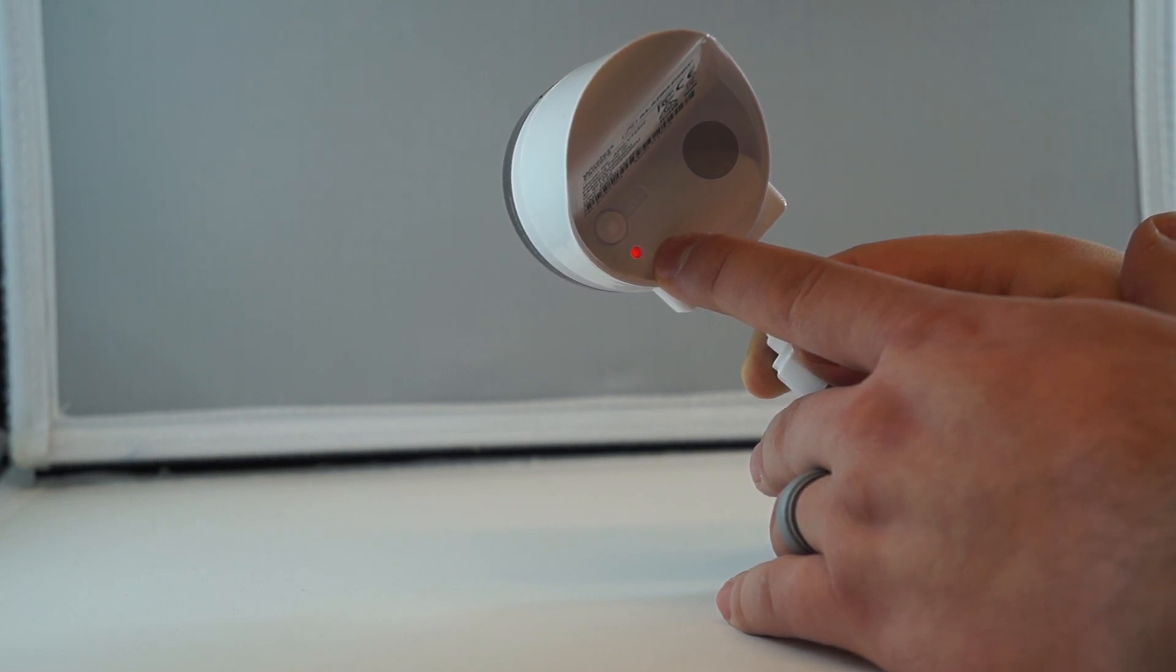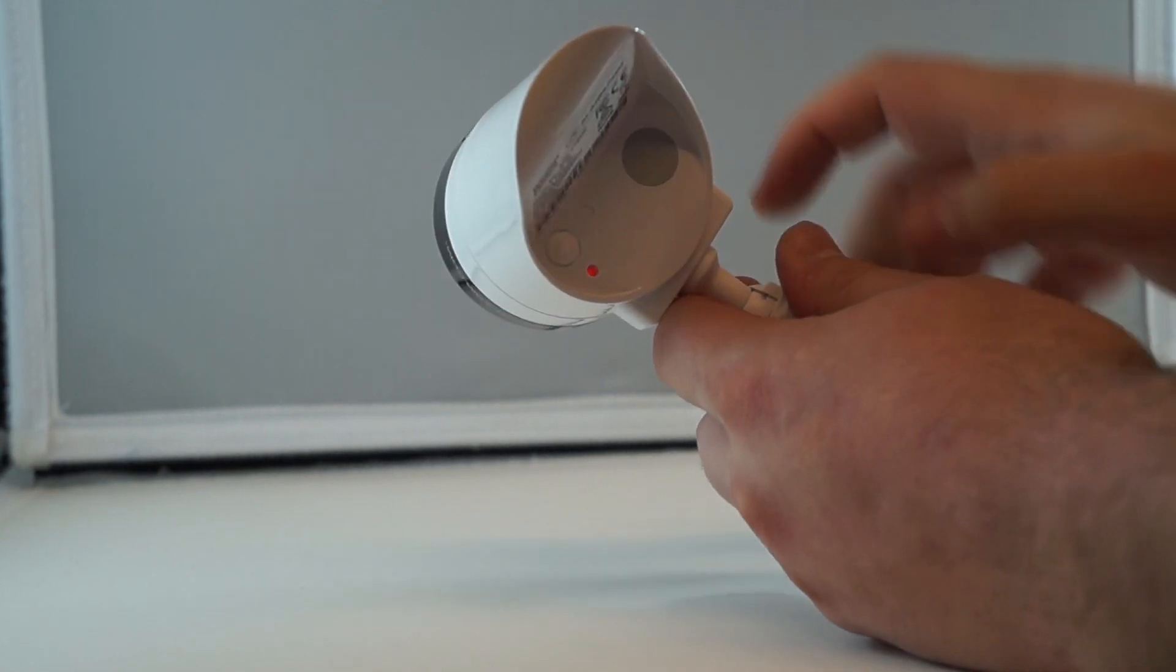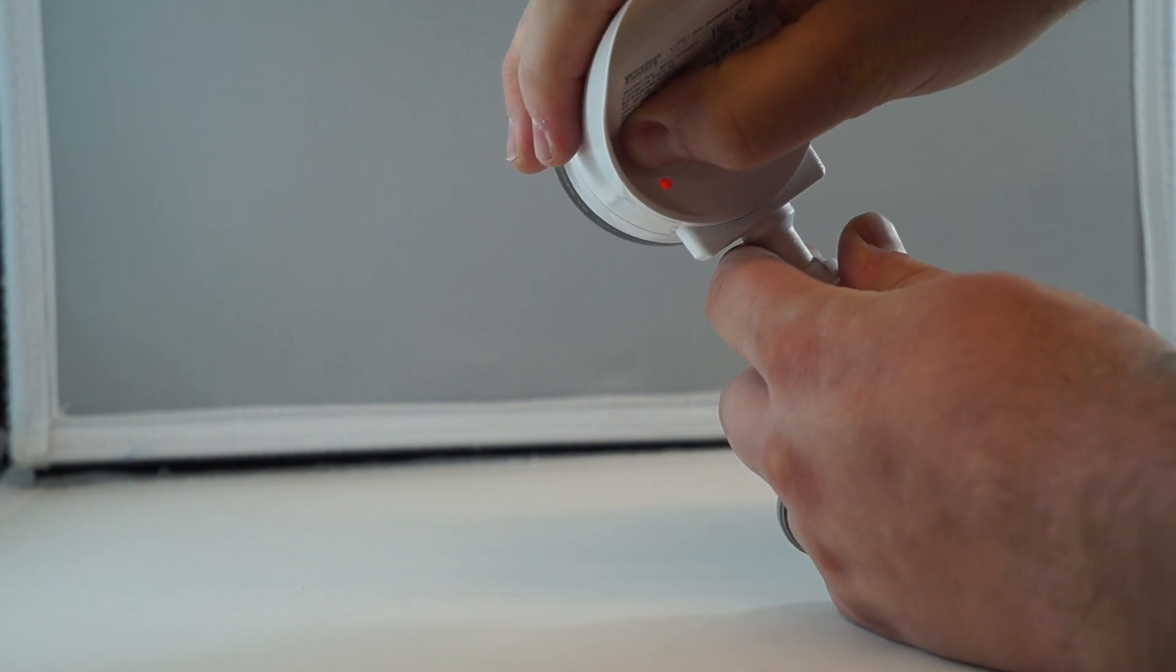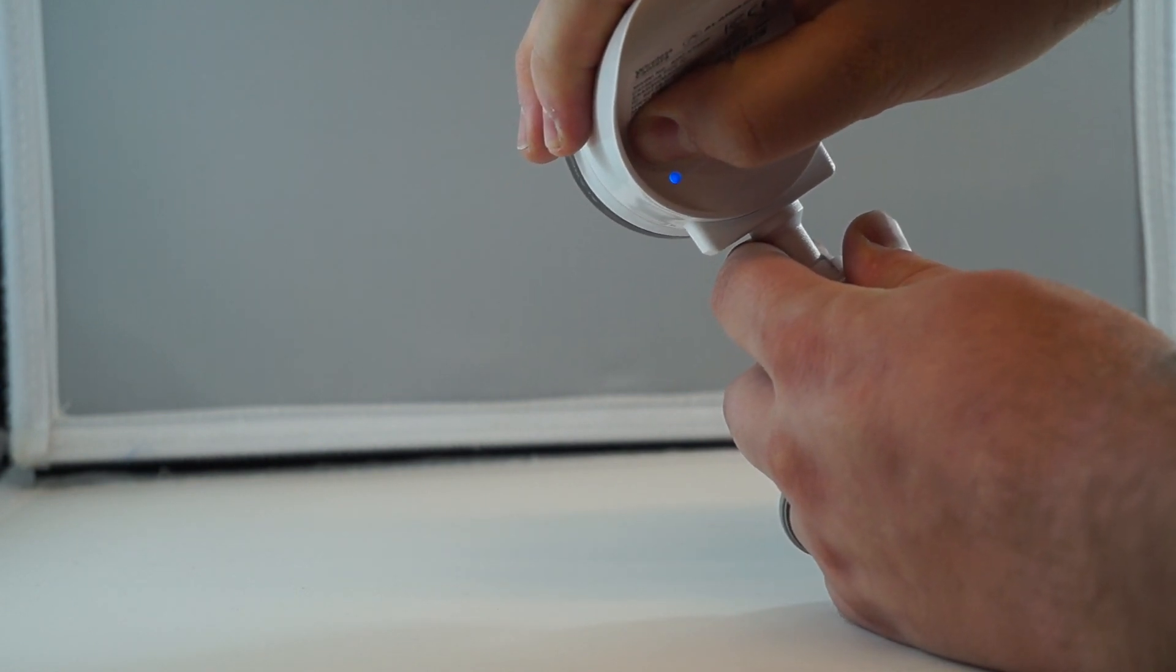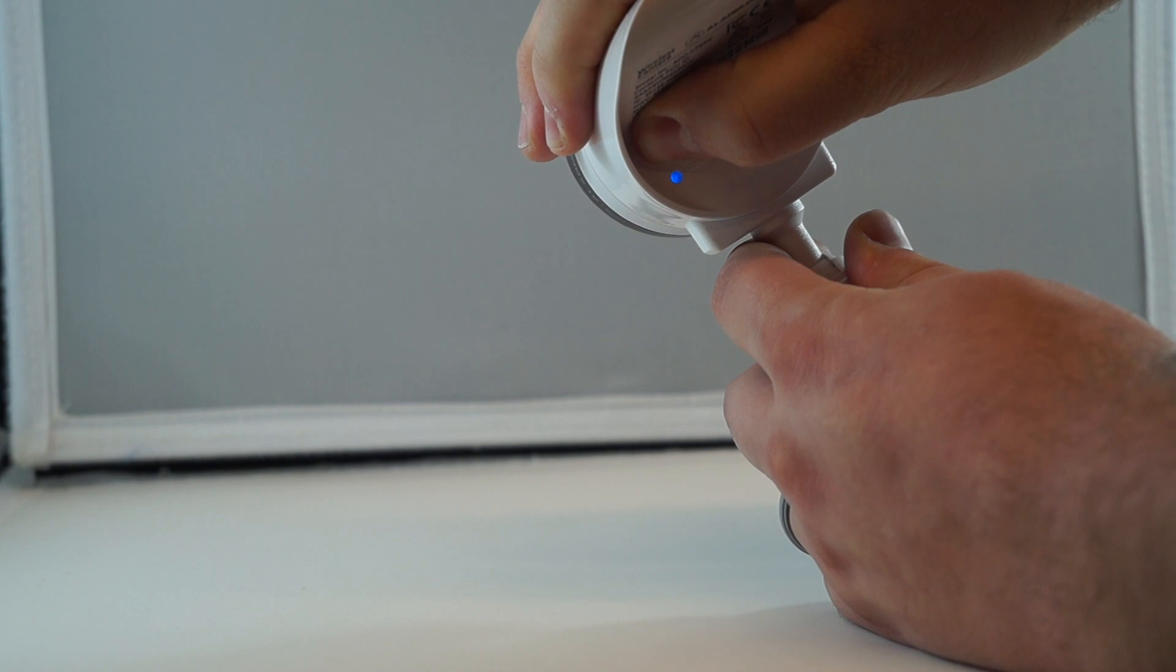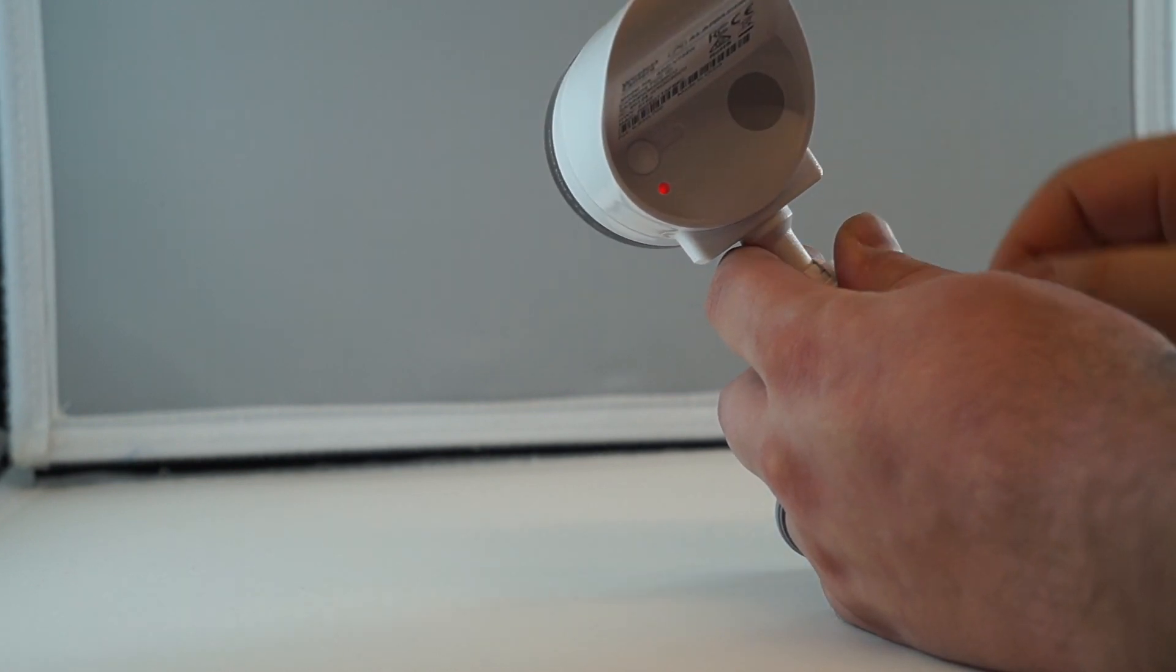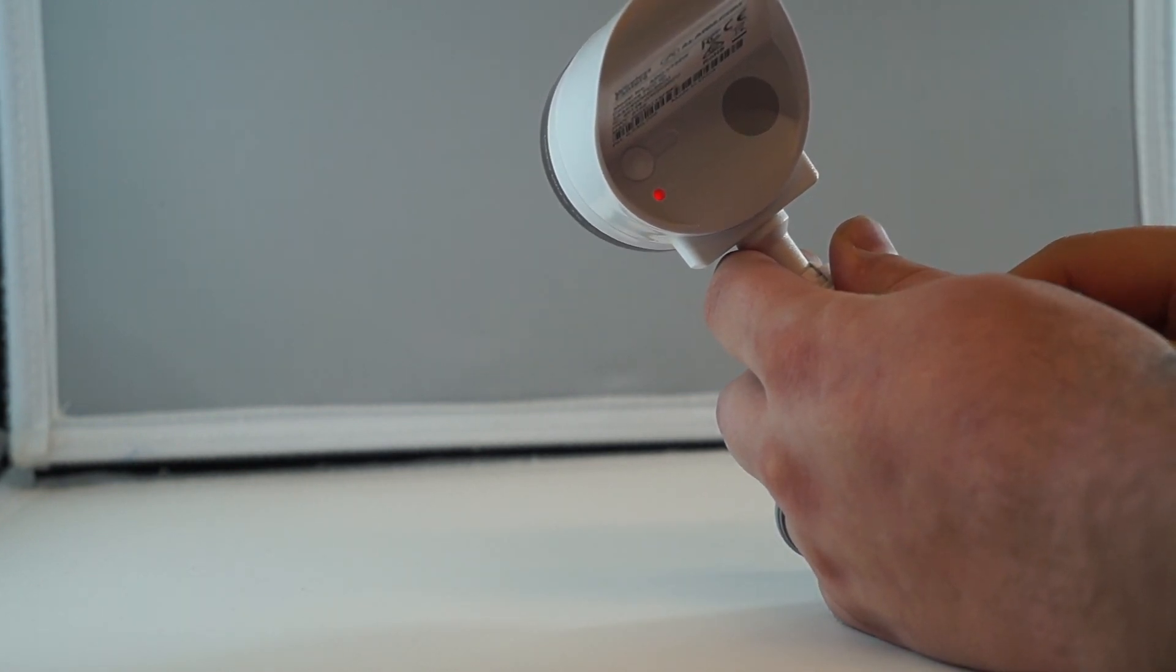If it doesn't go white, we need to press and hold the button here until the camera starts to cycle through its colors. Right now we have blue, but we want to hold until it goes white, and then release. It might go red for a moment, but it should go back to white.